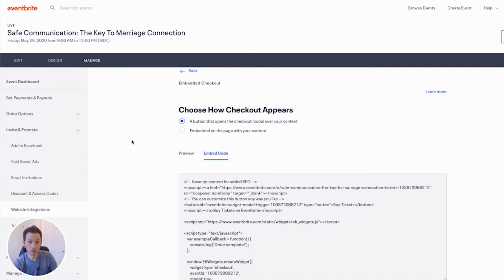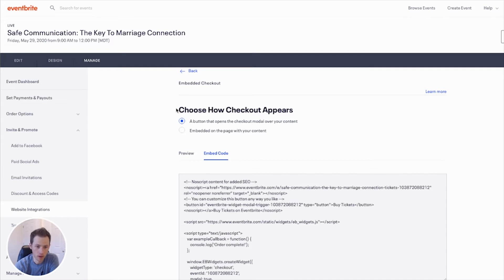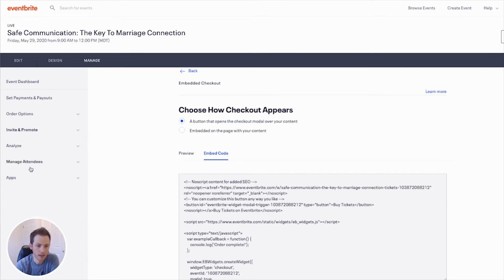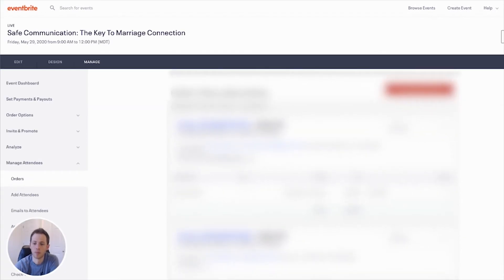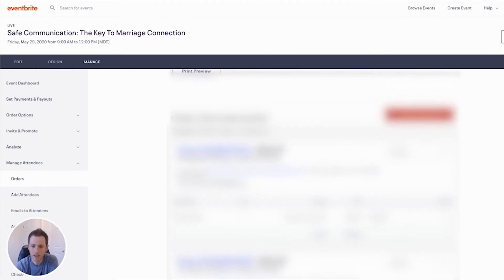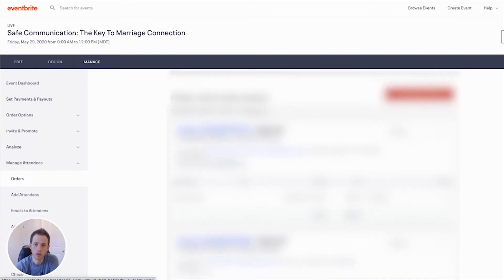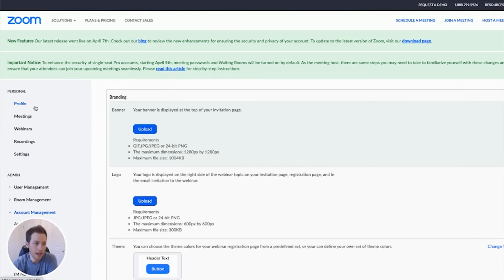The second part is linking it up to Zoom, because Zoom is where you'll actually be hosting the event. Once somebody purchases a ticket through Eventbrite, you can see their orders in the Manage Attendees tab. You need to make sure you have a Zoom account with the webinar add-on feature. Then go to Webinars and schedule a webinar.